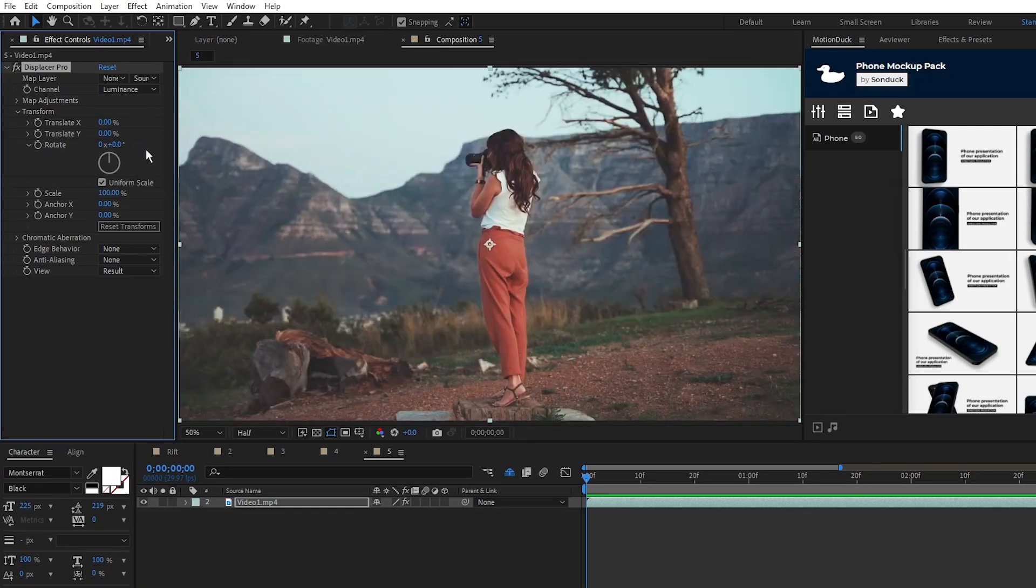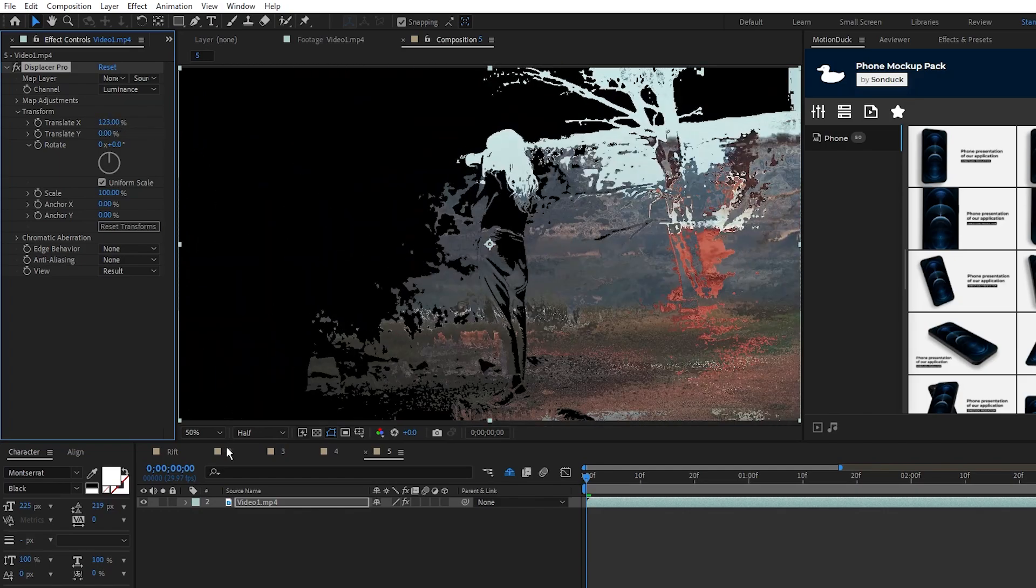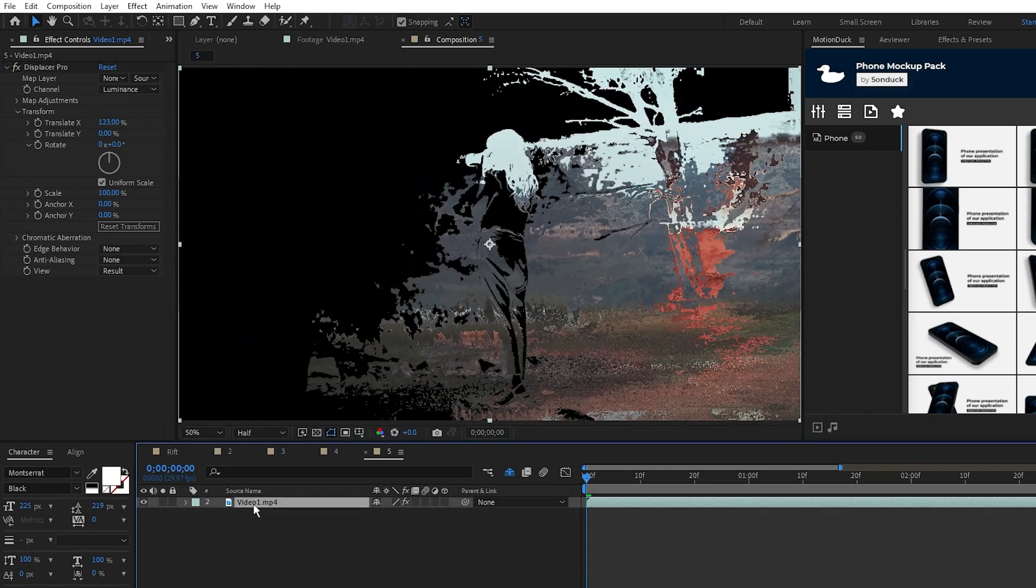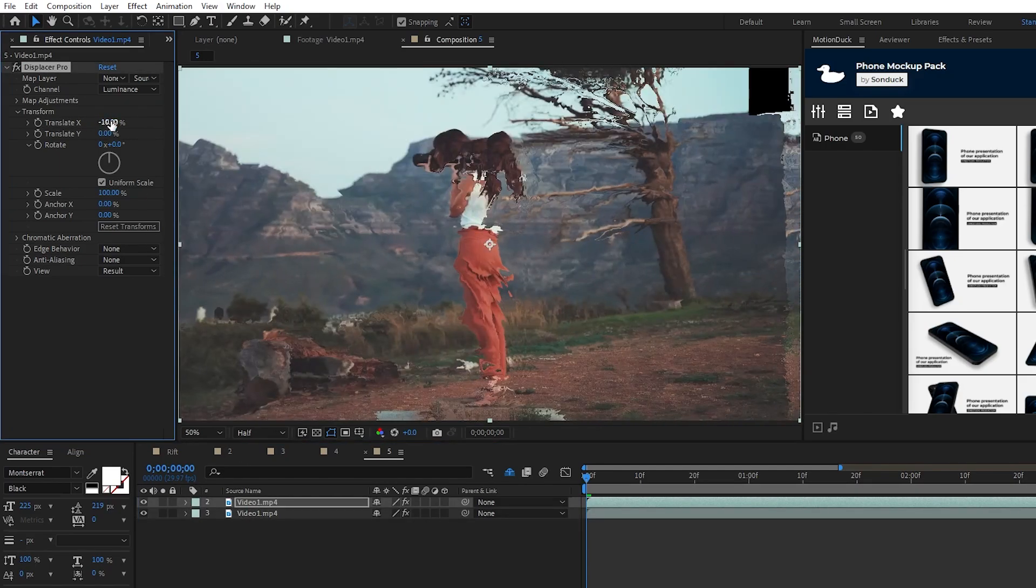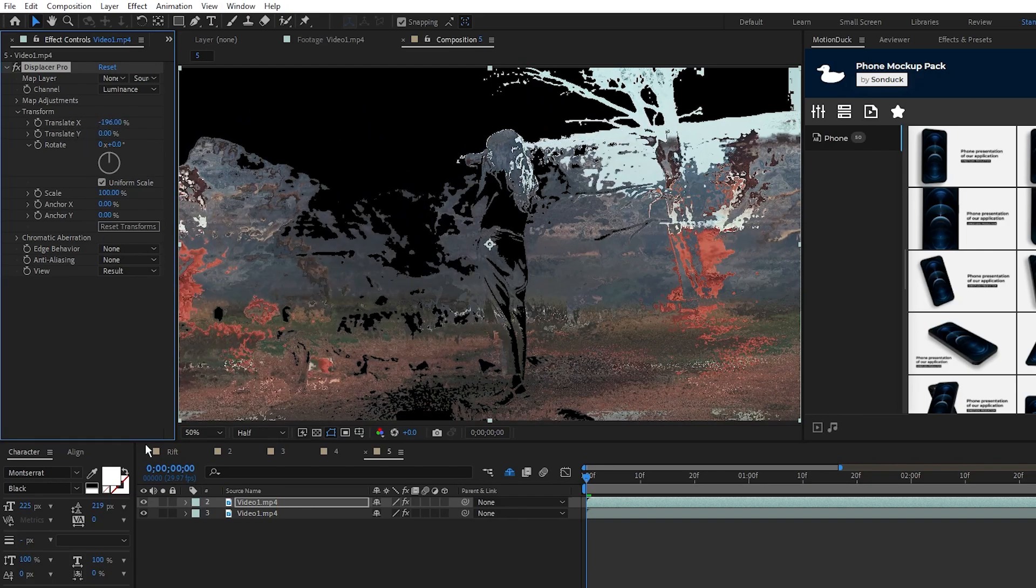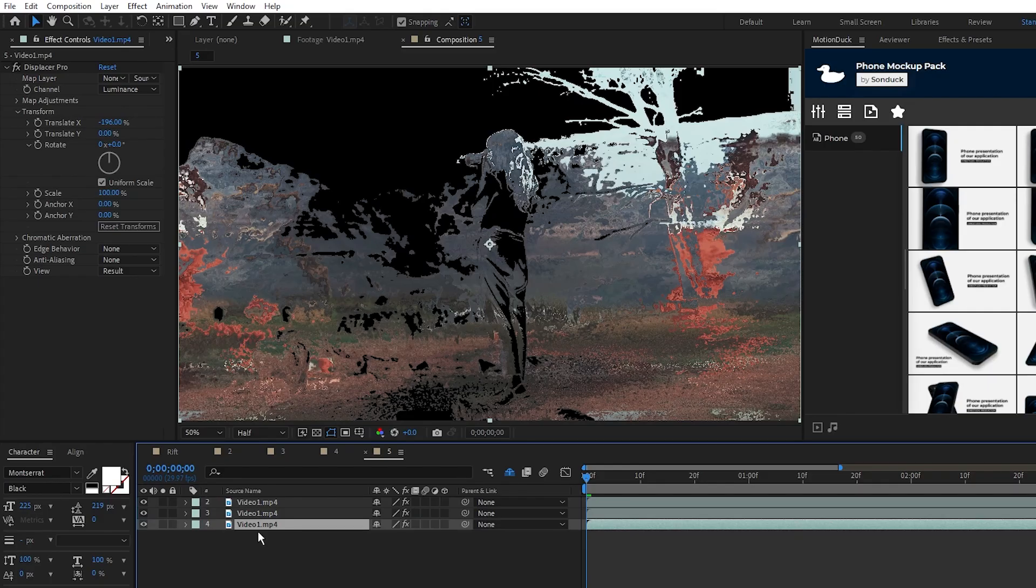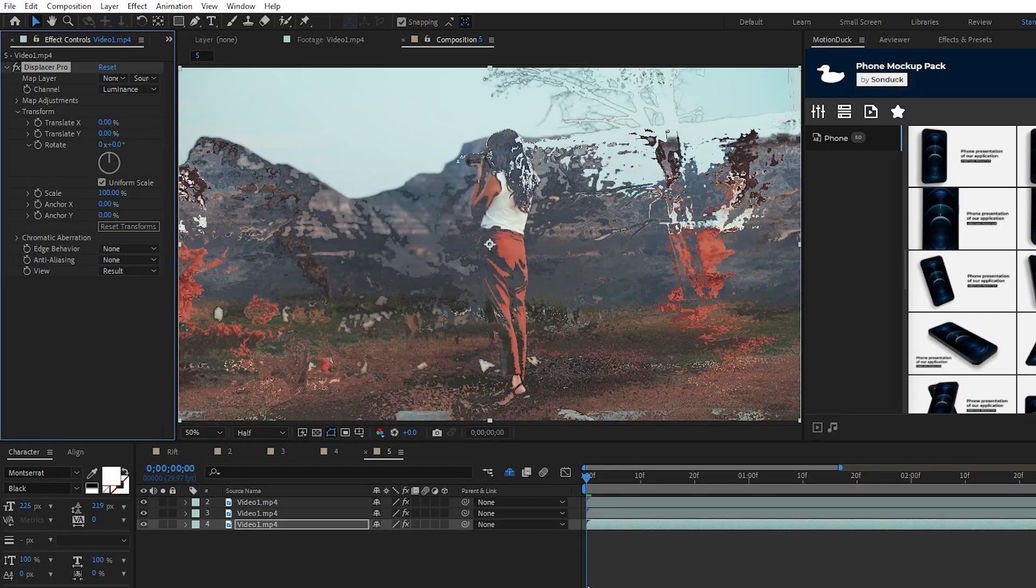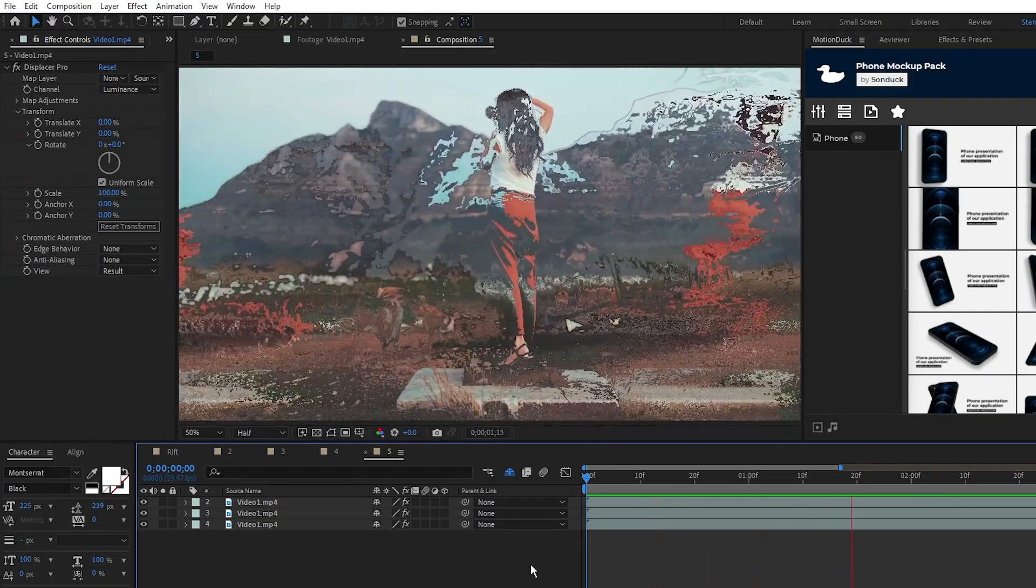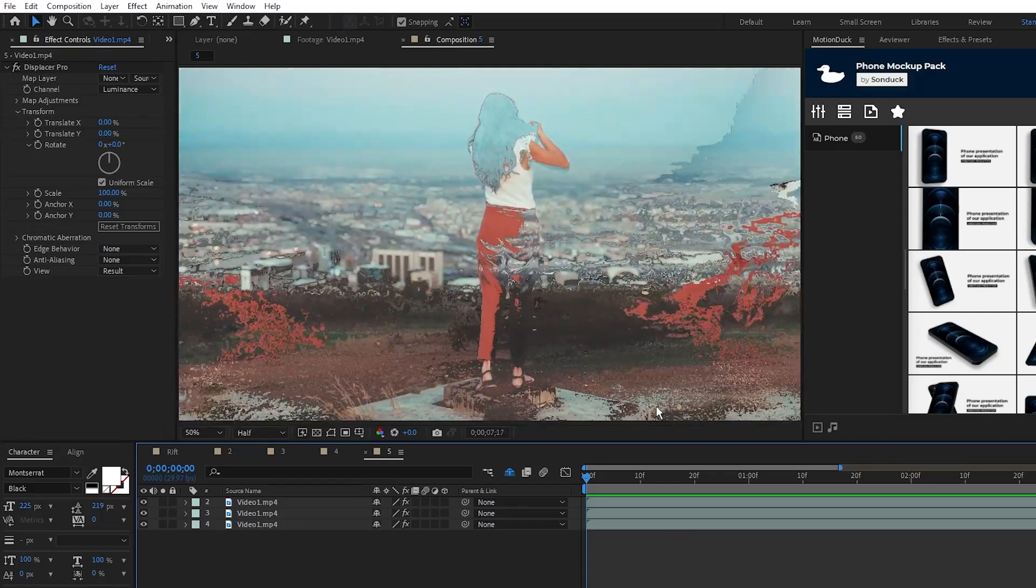A quick way to make a cool effect is to displace the footage far in one direction, duplicate the layer, displace it far in the other direction, duplicate the layer one more time, put it underneath of all the other layers, and then reset the displacement. And now you have this crazy warped version of the original footage.